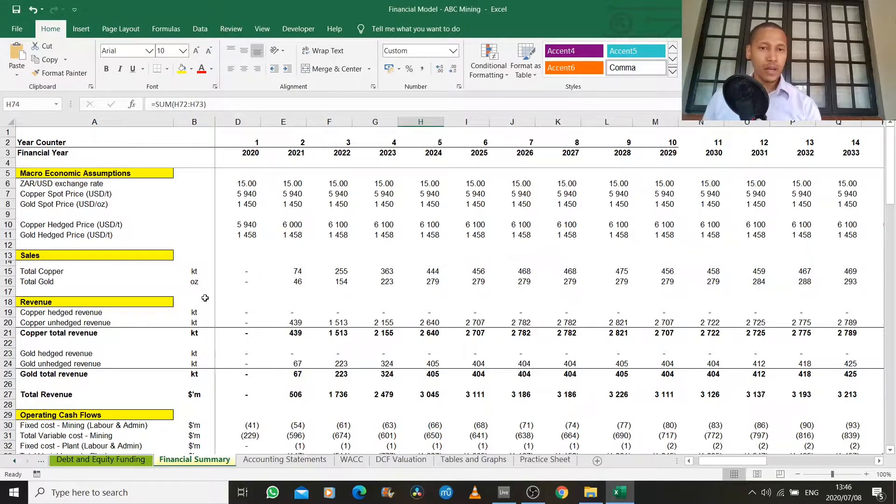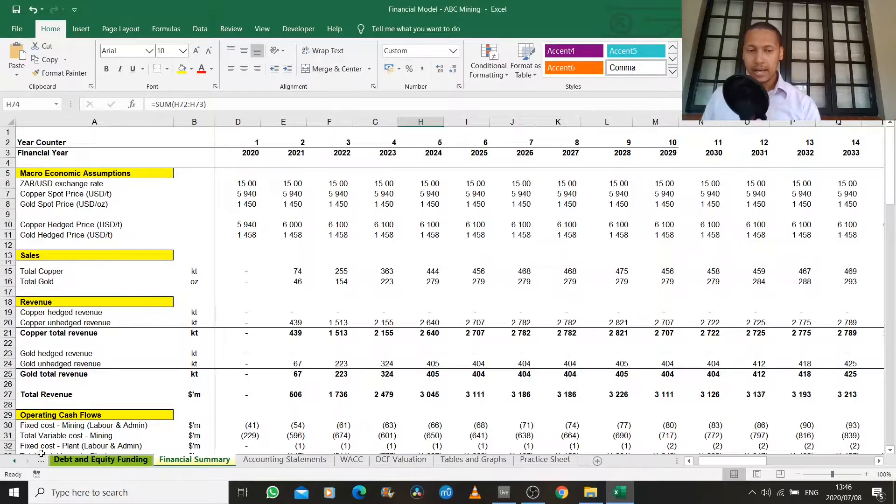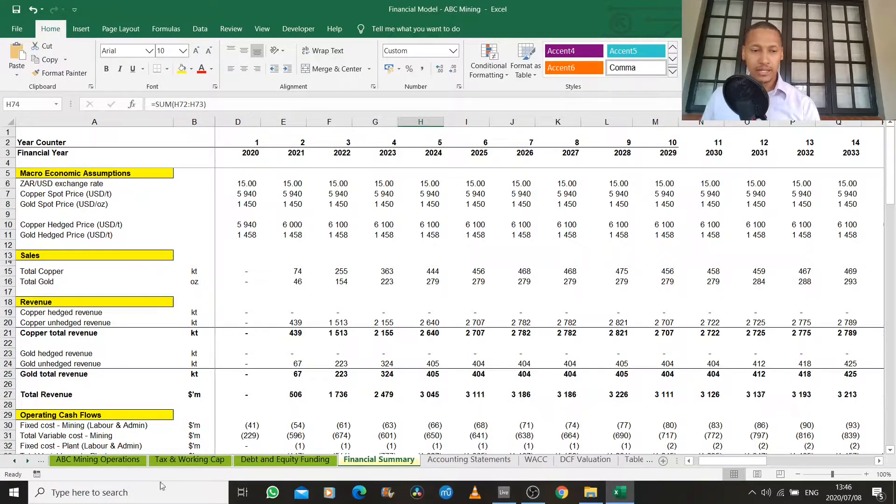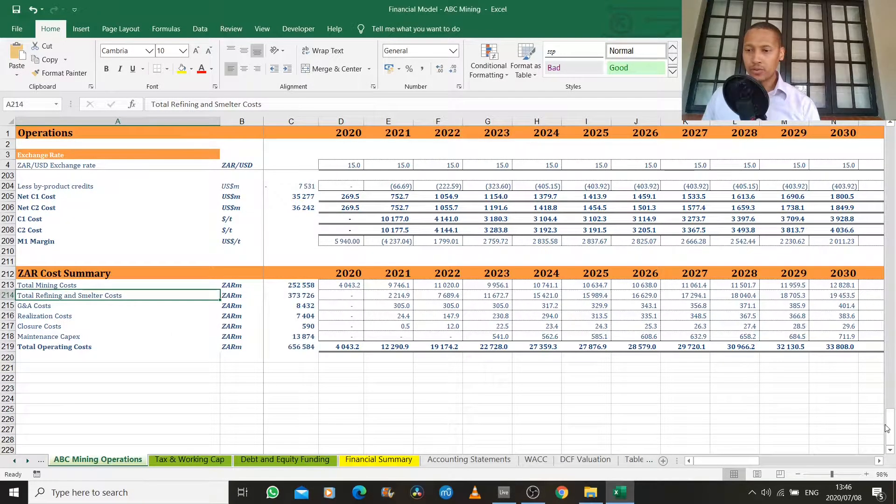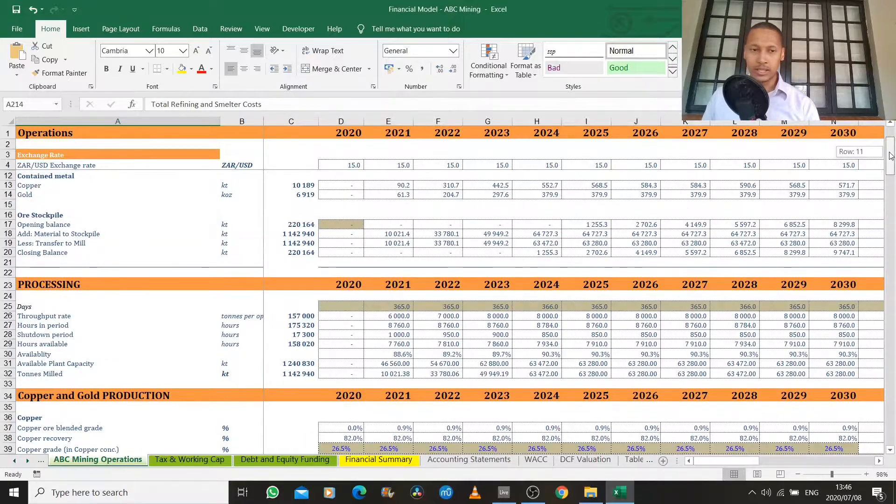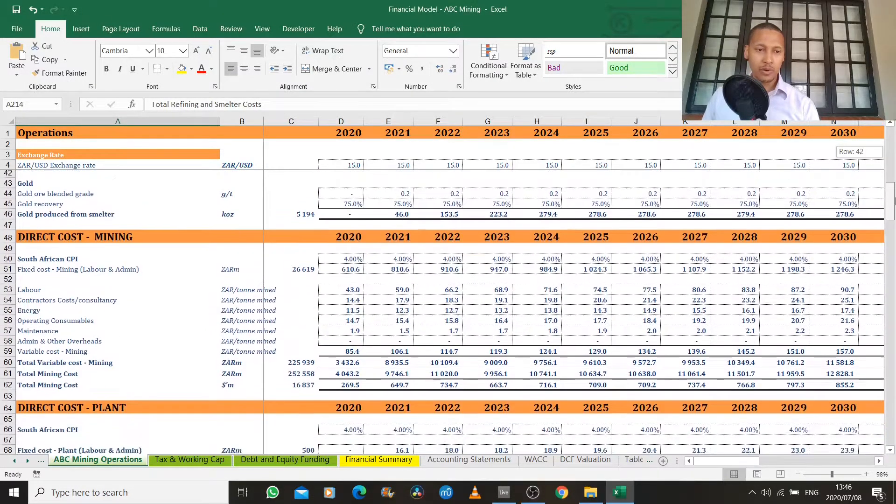So what we have here is a financial summary. It's taken what we previously looked at in our operations tab, where we ran through all of the manufacturing processes of this mine, our mining, our processing,